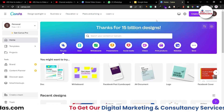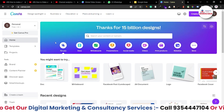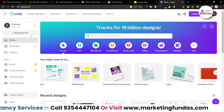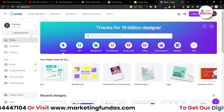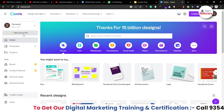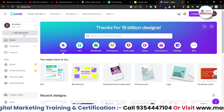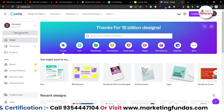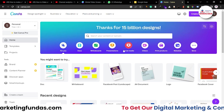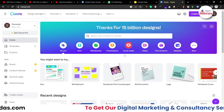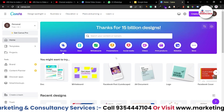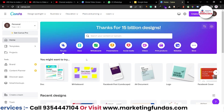Right now I'm in my Canva account and this is the free version — you don't need to pay a single penny. If you want to go pro, you can purchase it by paying a small monthly fee. But we are using the free Canva account for the entire course because everyone can't afford a pro account, so it's our responsibility to show you how to design on a free account as well.